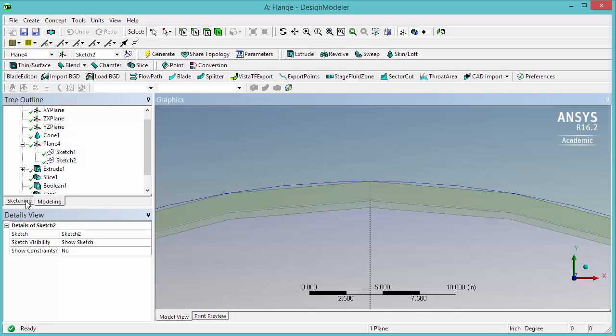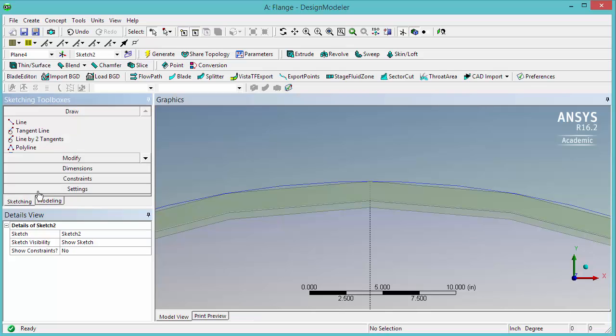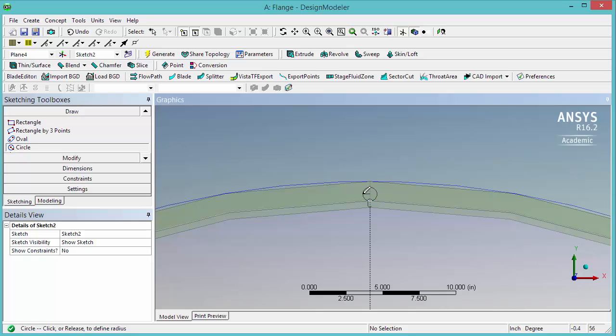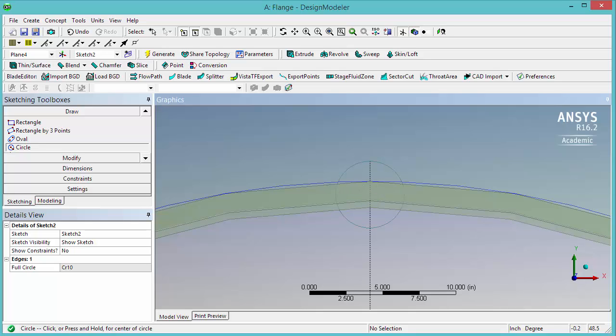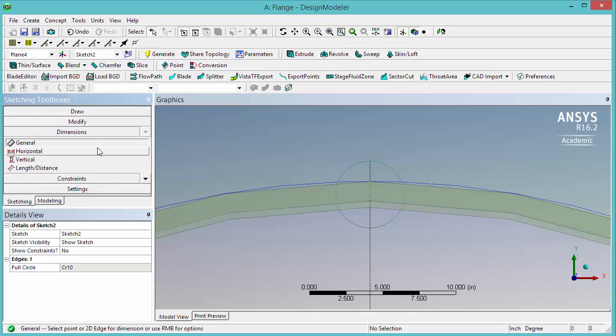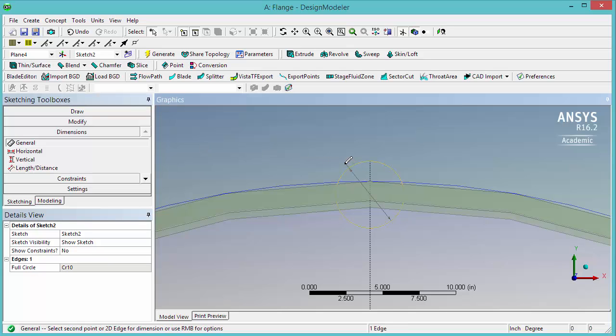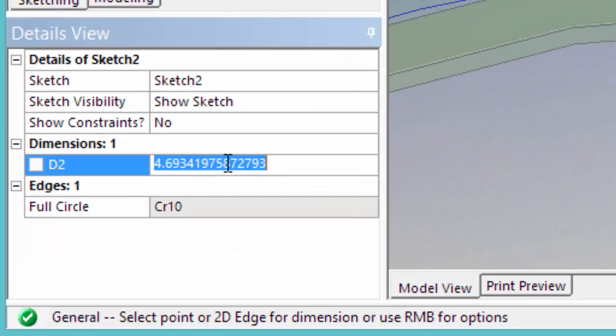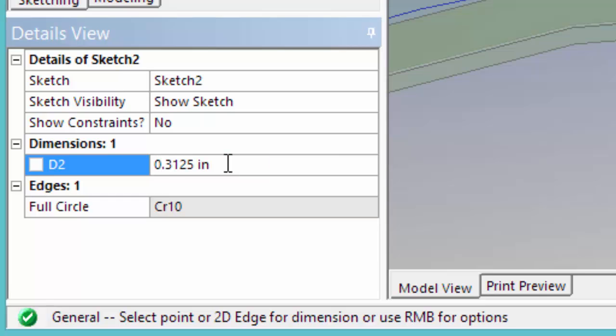Go to the sketching tab, look for a circle and draw a circle. When you see the C here, it means that we align with the axis. Draw a circle of any size. Now we're going to define the dimensions of the circle. So with general selected, click on the sketch and change it to 0.3125 inches.